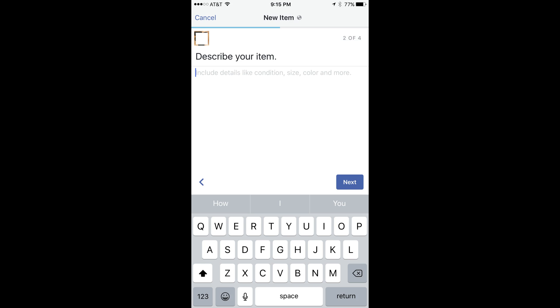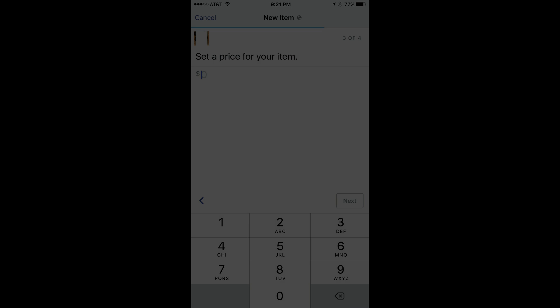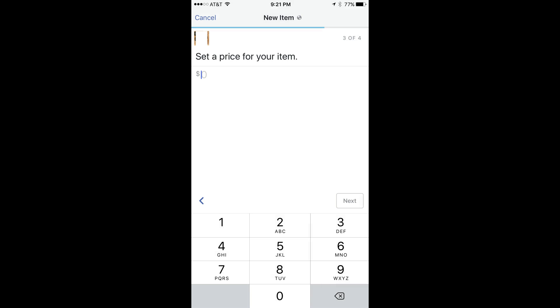Step 7: Enter a description on the next screen, which asks you to describe your item. Press Next. Step 8: Enter a price for your item on the next screen, and then press Next. The Finish Your Post screen appears.